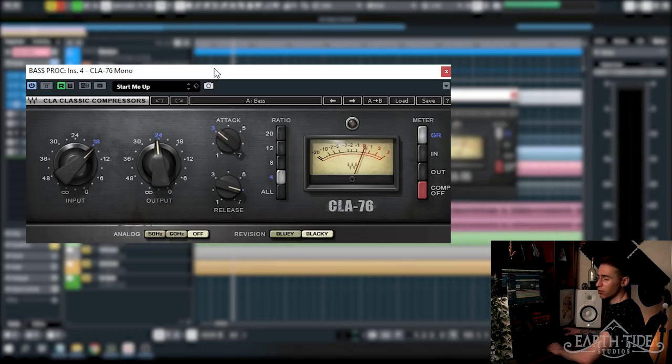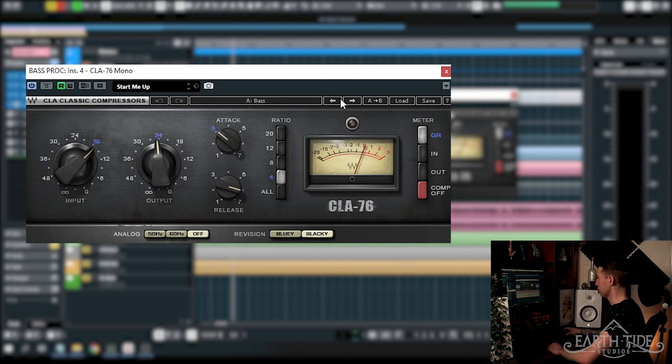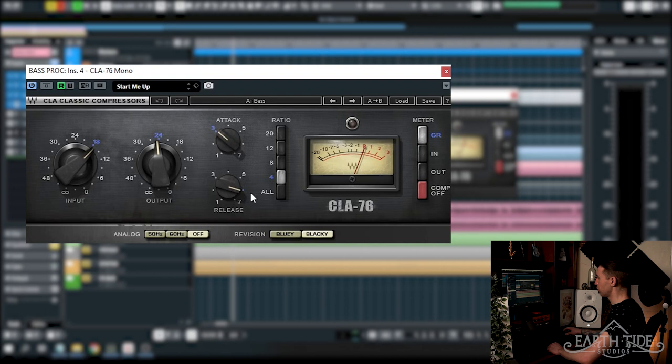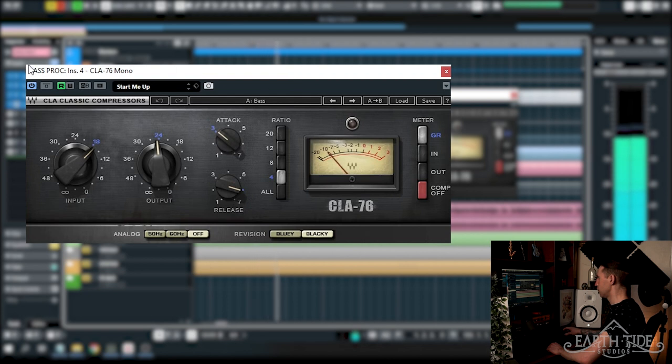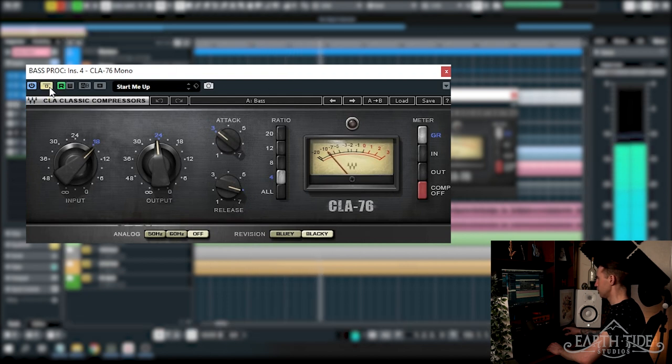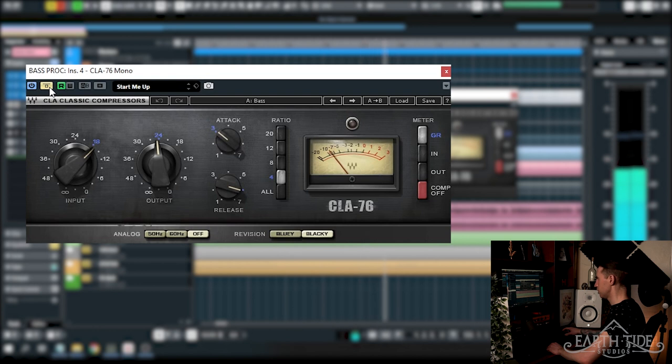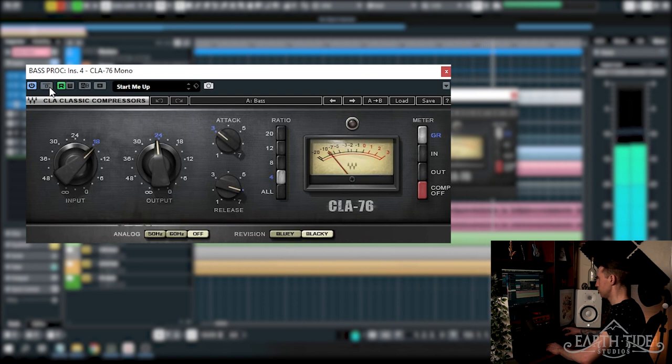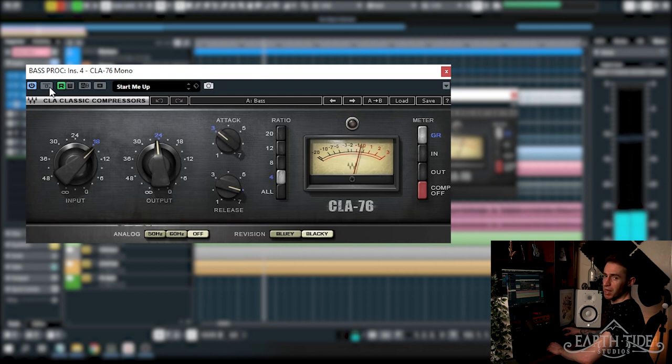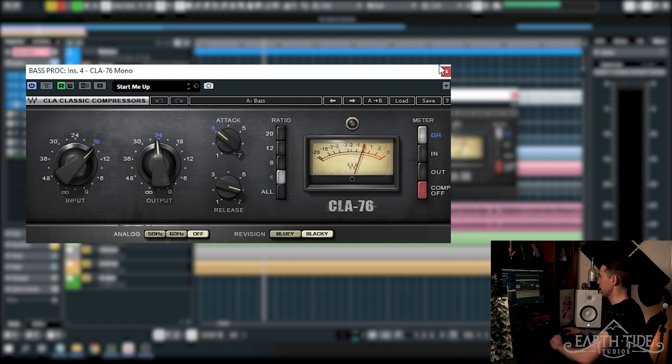After the EQ, we've got some compression going on here. We're running the CLA 76 on the black setting here and I've got this on the bass preset. 4 to 1 ratio, attack at 3, release is not quite at 7 here and we're just doing a little bit of compression to control the low end. Just tightening up that bass there with some good quality compression from the CLA 76.